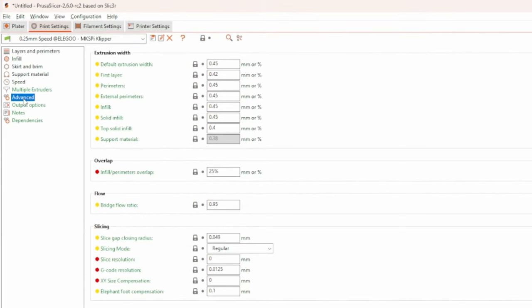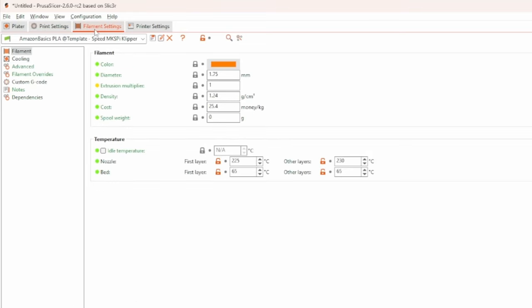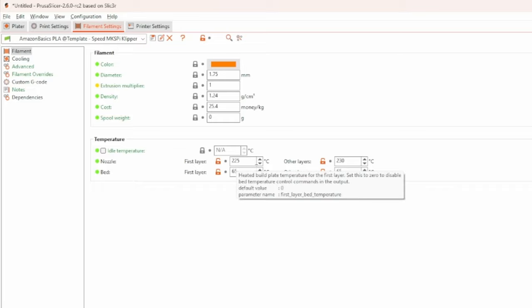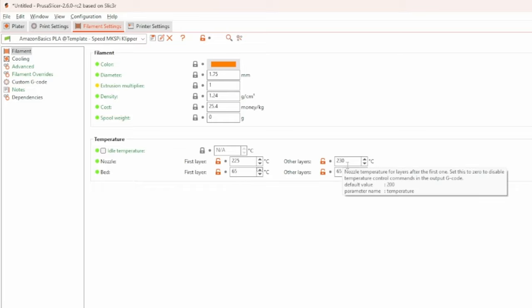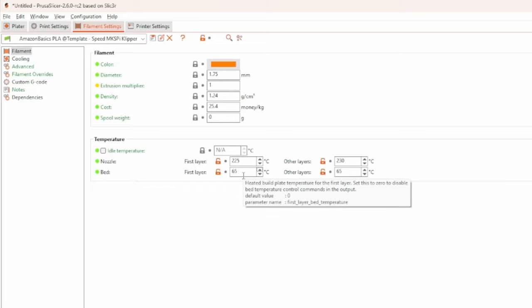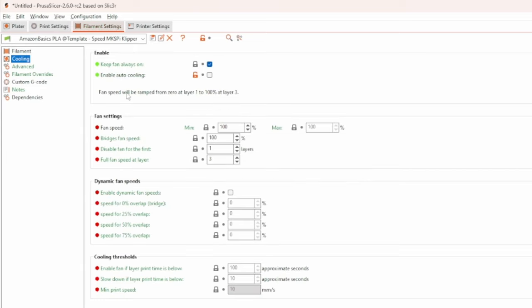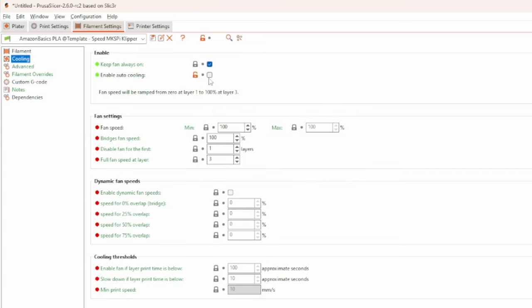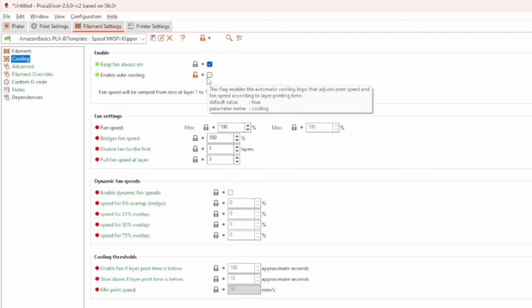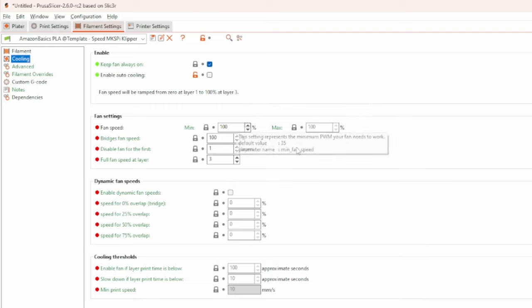Because we are pushing a lot of filament through the hotend, I increase the hotend's temperature by 20 degrees to 230 degrees so that it has enough power to melt the filament. An issue when printing that fast is that the filament has not enough time to cool down. To help the filament to cool, I enable keep fan always on and I disable enable auto cooling, which could slow down the printer in case the layer time is not long enough.